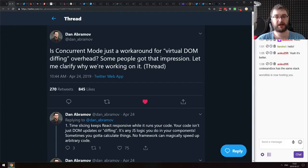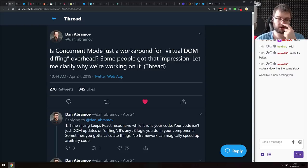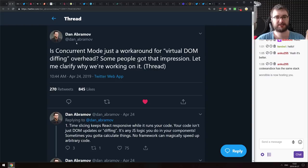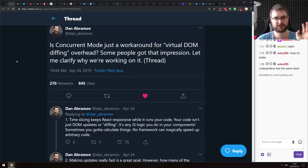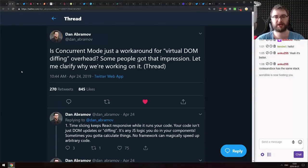Next is a very large thread from Dan Abramov on concurrent mode being just a workaround for virtual DOM diffing. The whole discussion was sparked by the Svelte 3 announcement — the Svelte team claimed that virtual DOM is overhead, and Dan argues that this is just one of the approaches with its own advantages and disadvantages. It's a really cool thread with some interesting things to pick up.